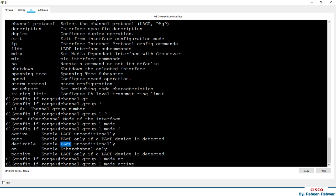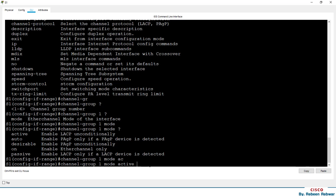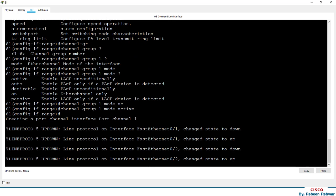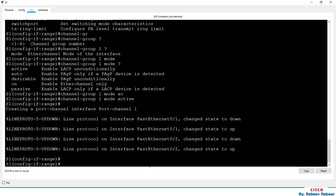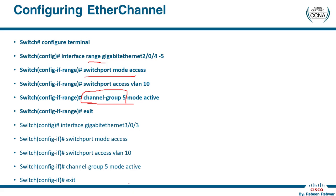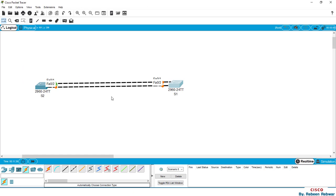For non-Cisco vendors such as Aruba or HP, you can use LACP configuration. If the port configuration is not correct, it will go down, and you can click on the port to bring it up. In this case, we will be able to install the configuration.